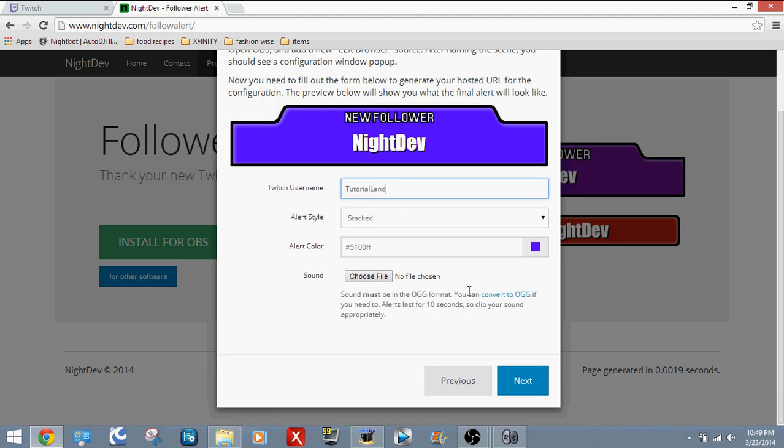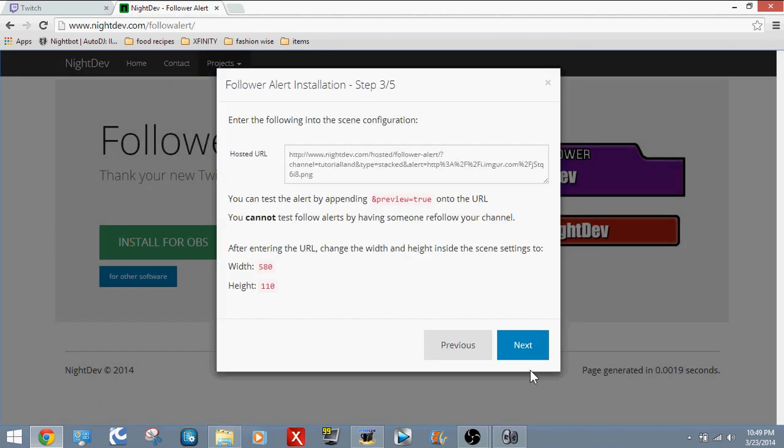And you can choose a sound. Whenever a follower follows you, it should put a sound that you chose. Click Next.